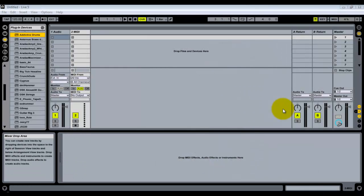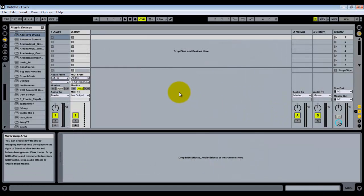Hey guys, Music Guy here, Paul Ventura, and today I have a bit of a tutorial for you all. I'm going to teach you how to use Addictive Drums in Ableton Live specifically. The interface is going to be pretty much the same no matter what digital audio workstation you're using — I happen to like Live, that's what I'm using.